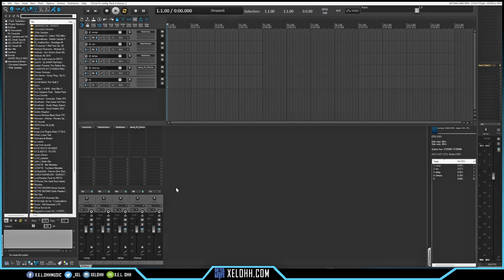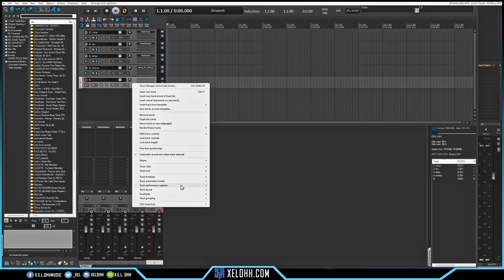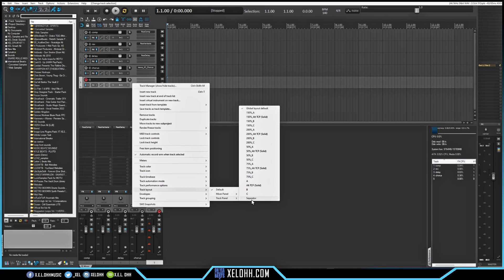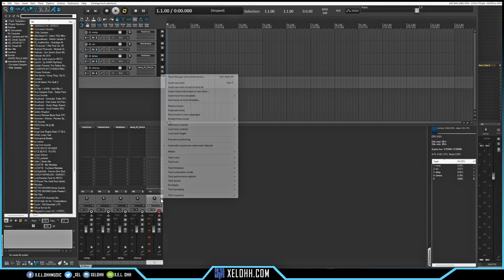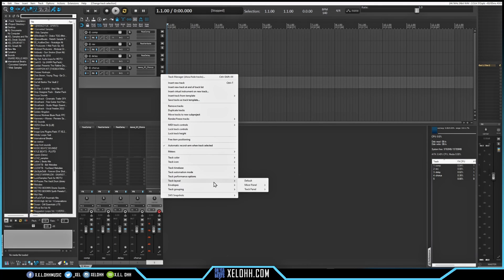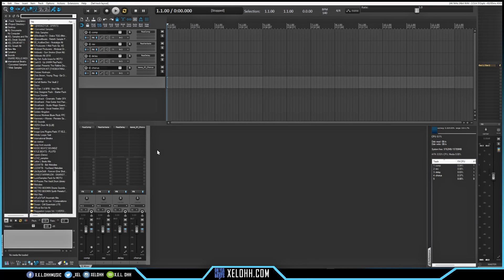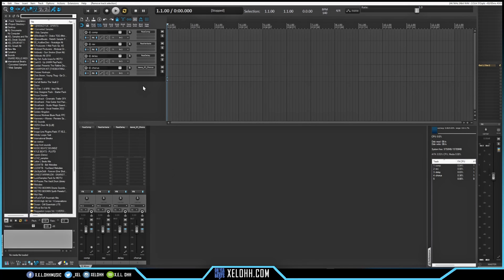This last track I want to make into a separator. I'll right-click on here, go down to Track Layout, and go to Separator. I can also go here and do the same thing — go to Track Layout, then go to the mixer panel and select Small Separator. So now I have the separator for them here.